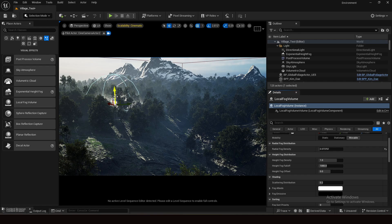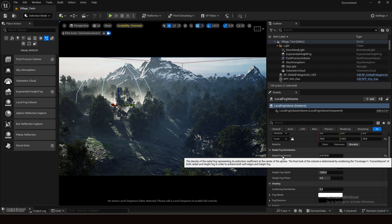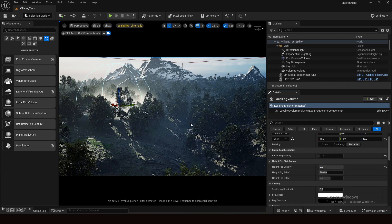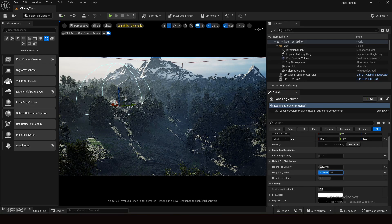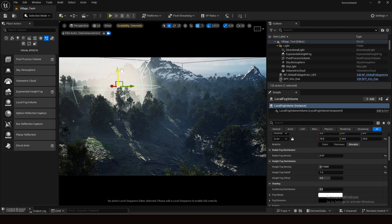I want to increase the scale a little bit more — about 10. For radial fog density I'll set it to 0.07. Now let's tweak the height fog density. If you increase its value it looks more filled in. Control it according to your scene. For height fog fall off — if you increase the value the fog goes down; if you decrease it goes up.